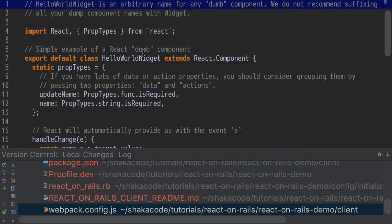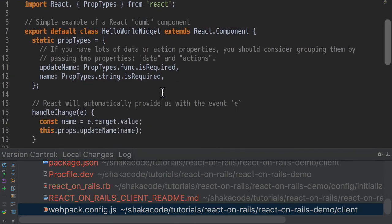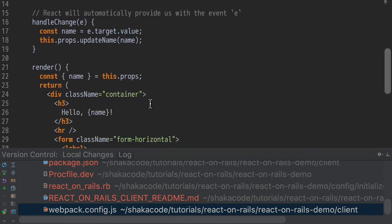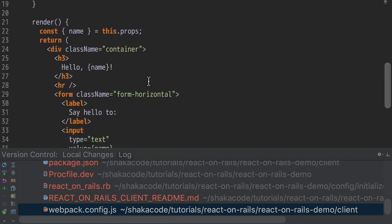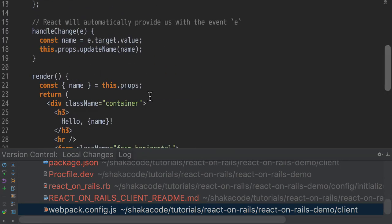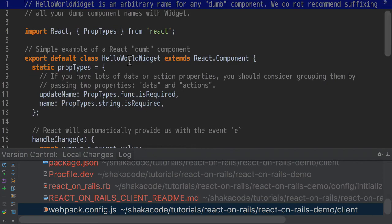And the HelloWorldWidget, this is an example of a stateless dumb React component. The example could have probably been made even simpler if it didn't even have some of this interactivity showing you the basics of how React works. However, this is a good overview for just getting a feel for how React works.